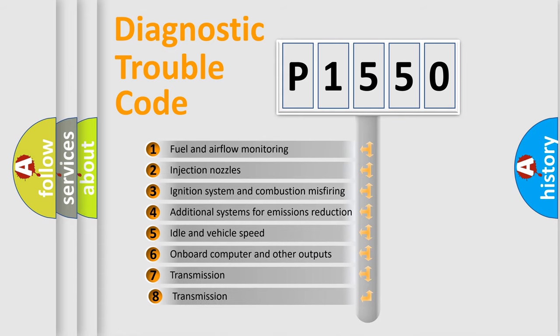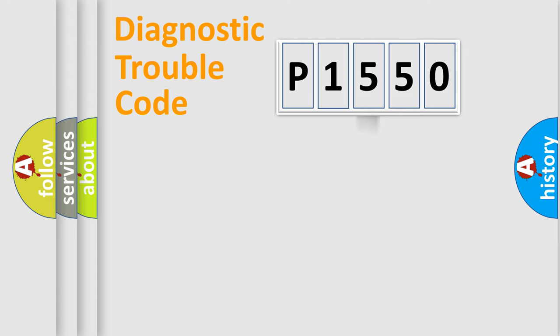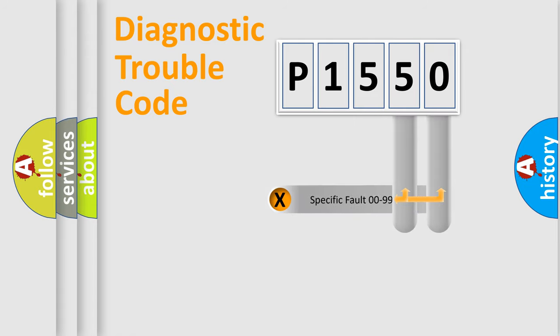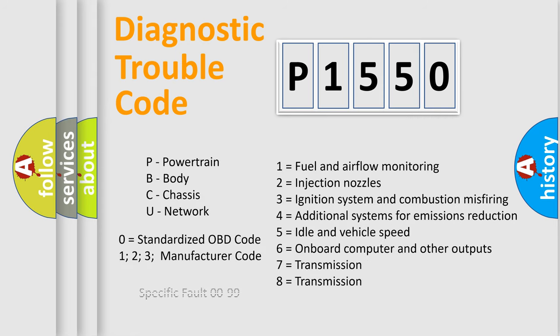The third character specifies a subset of errors. The distribution shown is valid only for the standardized DTC code. Only the last two characters define the specific fault of the group. Let's not forget that such a division is valid only if the second character code is expressed by the number zero.